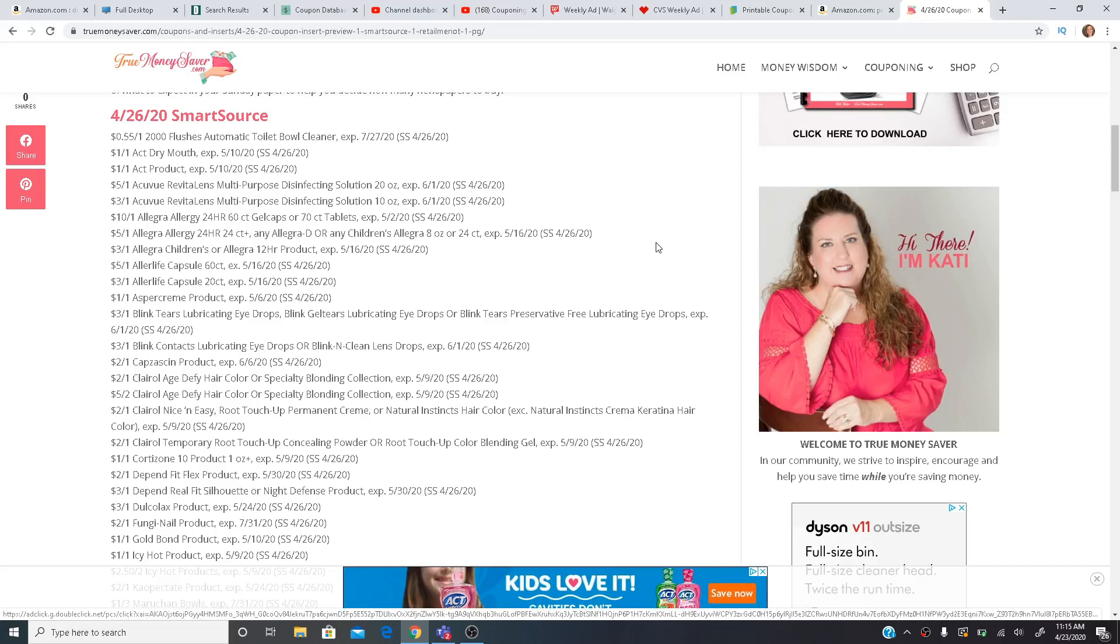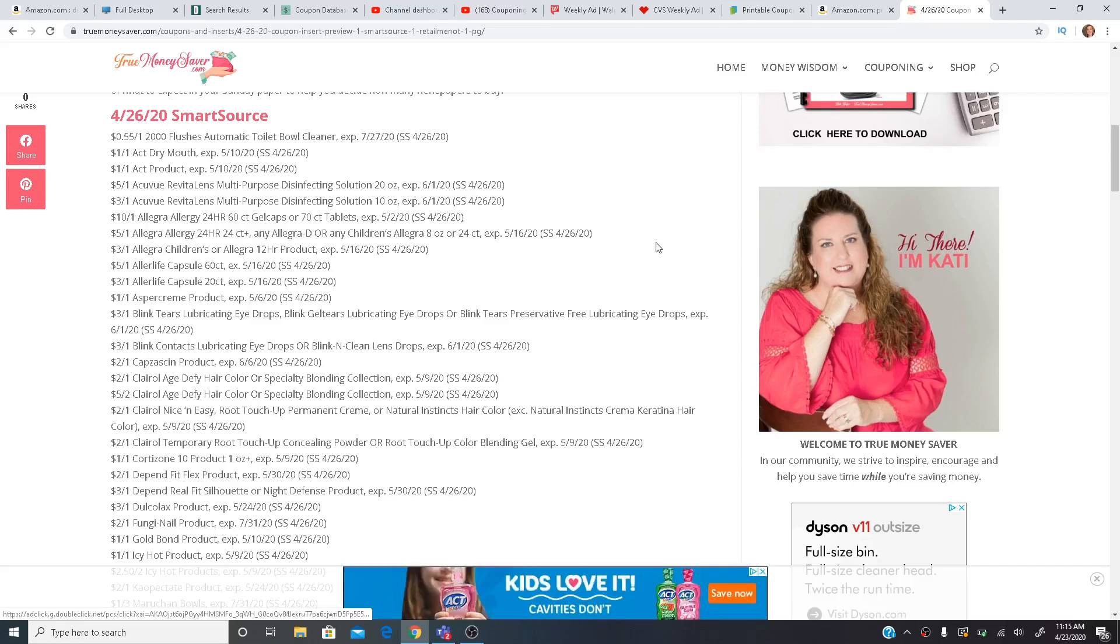Hey guys, it's Brie the Coupon Queen. Welcome back to my channel. I want to go over with you the coupon insert preview for the inserts we are expected to get on Sunday.